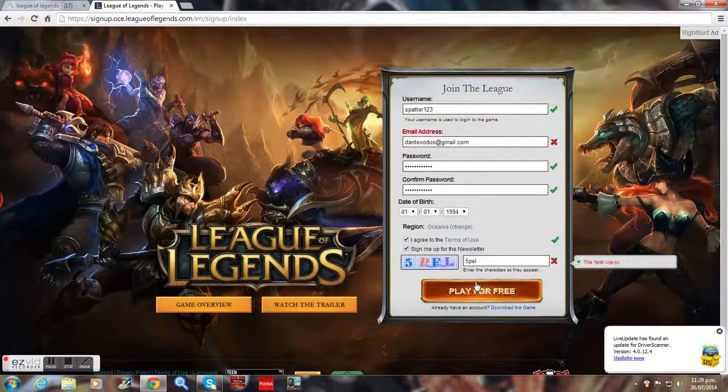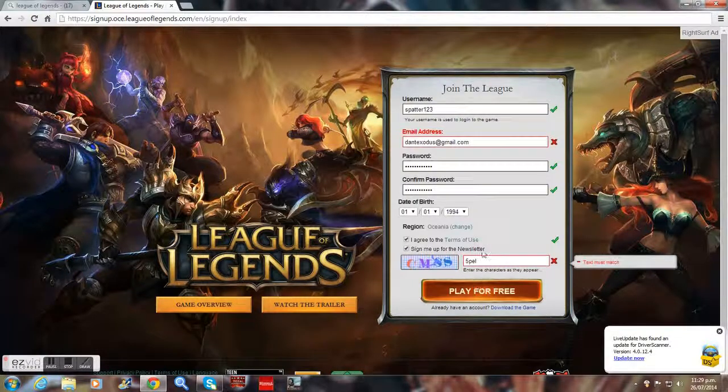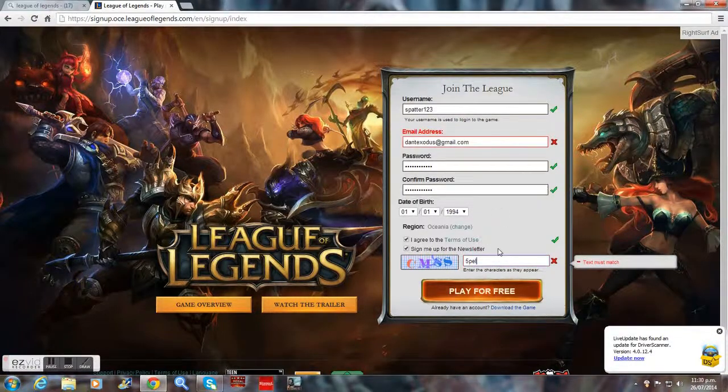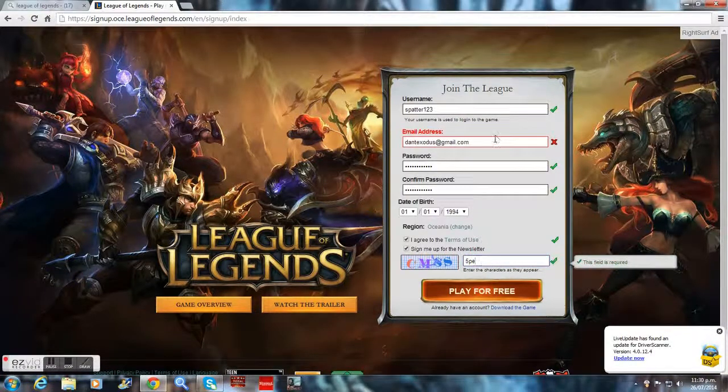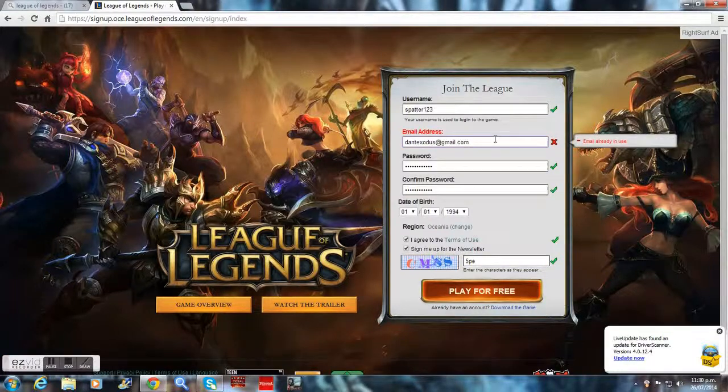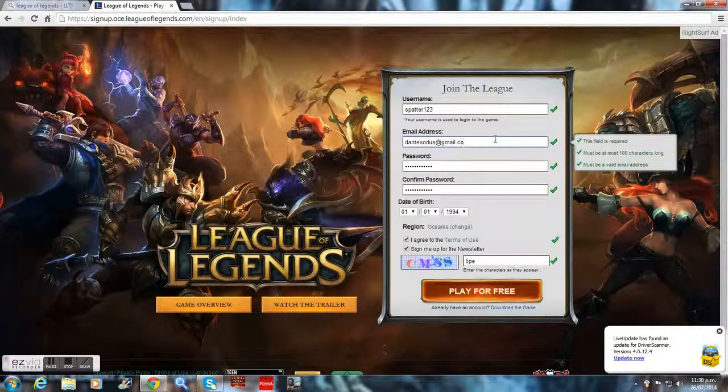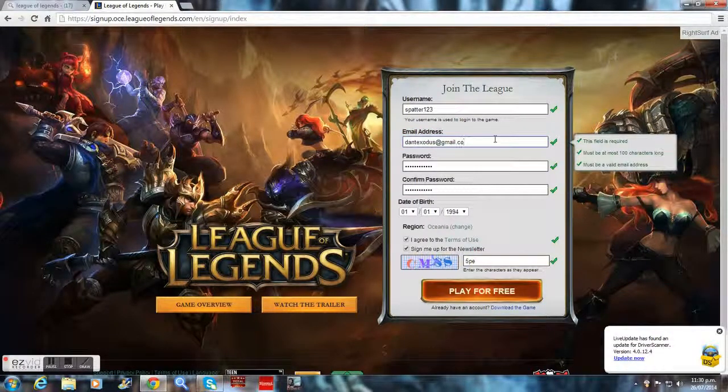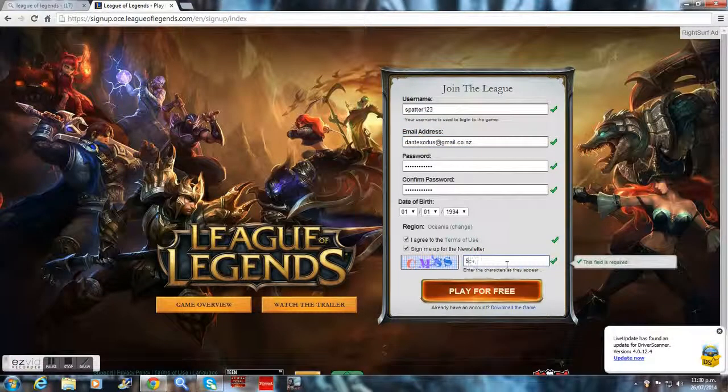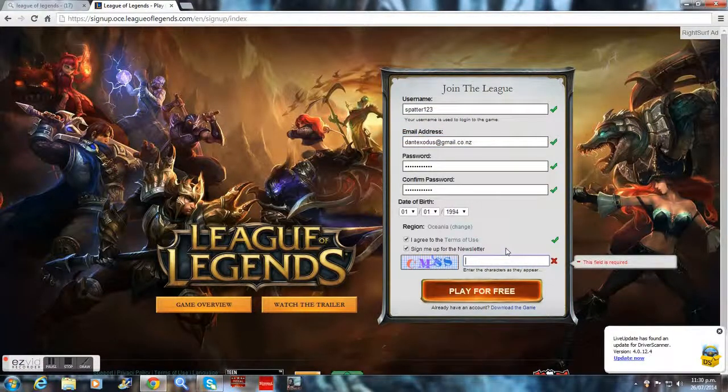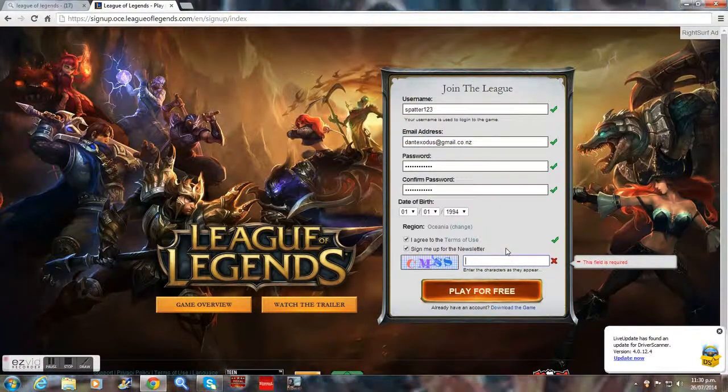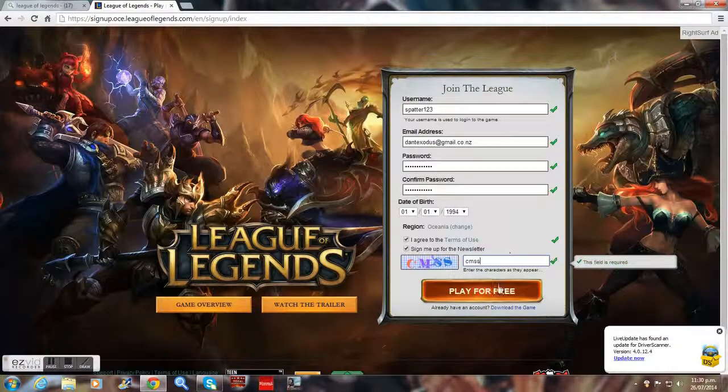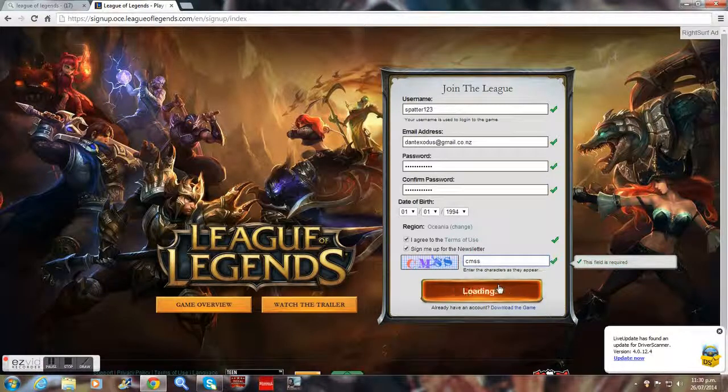Sometimes this could happen when the email already exists, but it's all good because we can just... I'll just go with that code. That's really fake, like CMSS. So CMSS, play for free, and it should load.